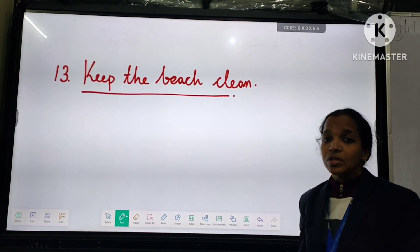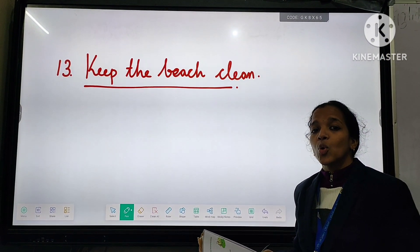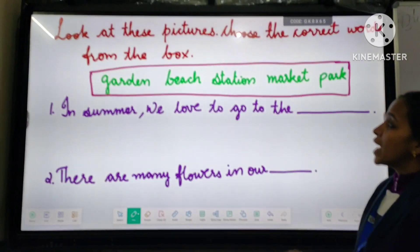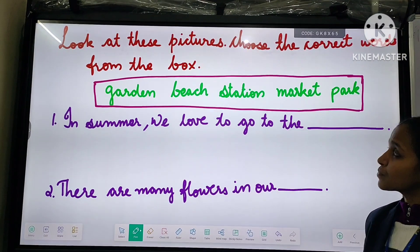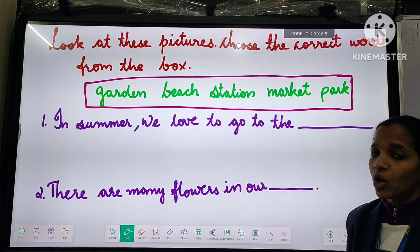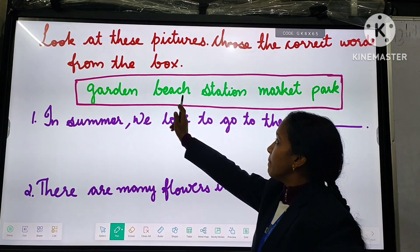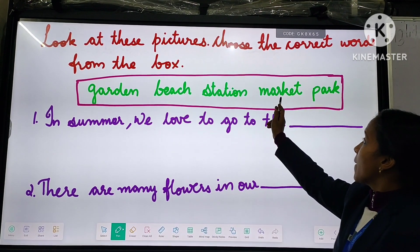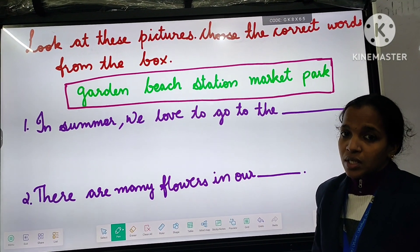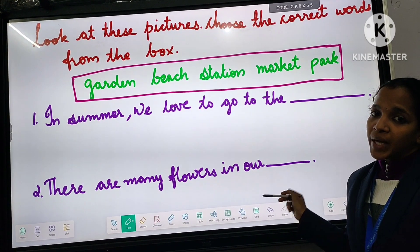Now we can go through the balance exercise of this lesson. Take page number 108 and take your pencil. We can do Exercise A. Look at these pictures and choose the correct word from the box. The words in the box are: garden, beach, station, market, pub. We have to write the correct word in the correct place.